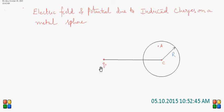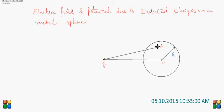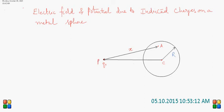This is a point charge. In the field of the point charge, a metal sphere of radius R is kept. Point A is on the surface at some arbitrary distance x from the point charge Q. Let us say this point is P, and the distance of the center of the sphere from point P is small r.